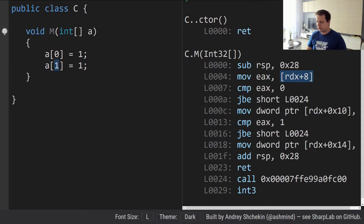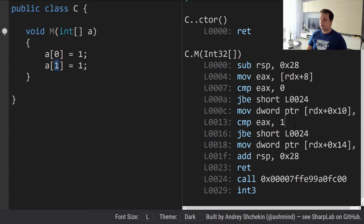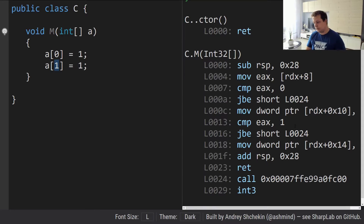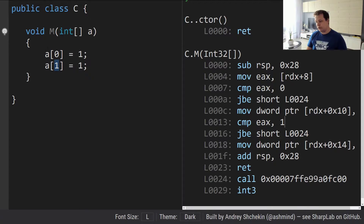An interesting optimization happens here: the compiler takes the array length from its address and assigns it to a register. From that point on, it checks against that register rather than memory. This is an optimization technique because registers are the fastest thing you can use — faster than memory because latency and access times are different even if the memory is cached. So the compiler copies it to a register because it's expecting more checks.